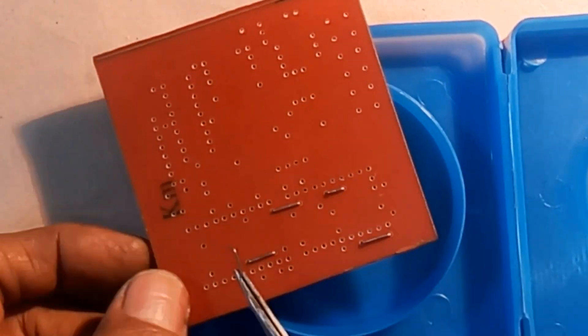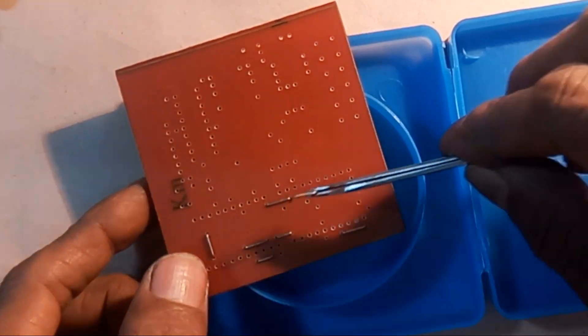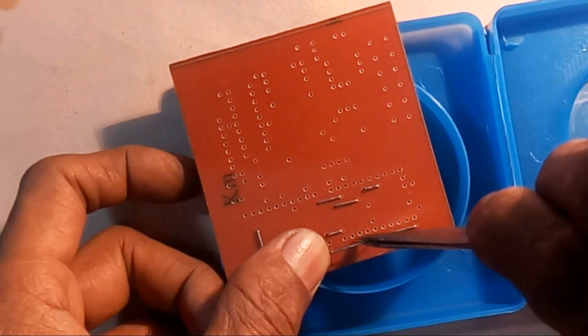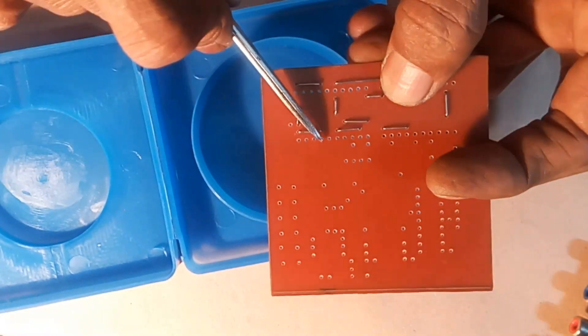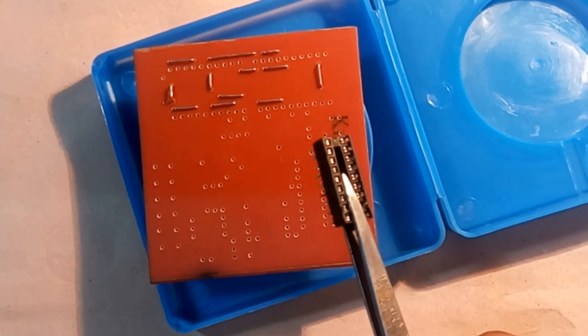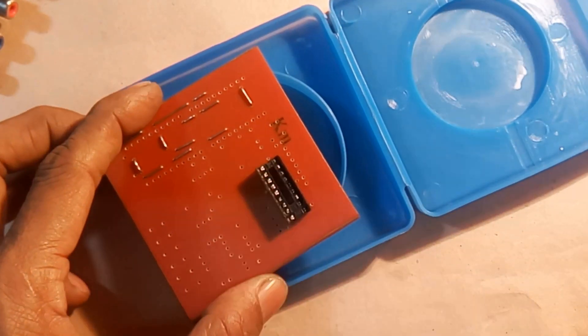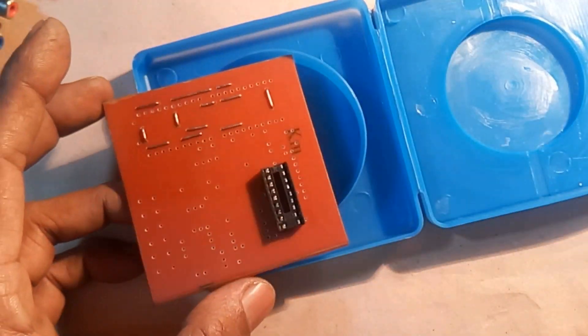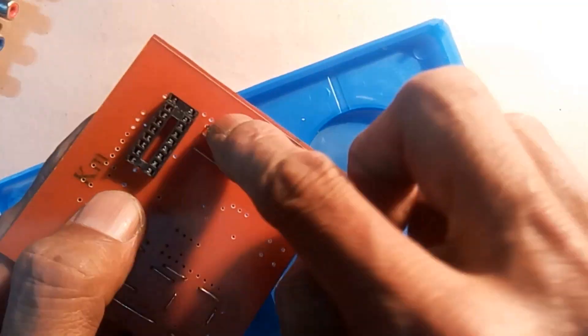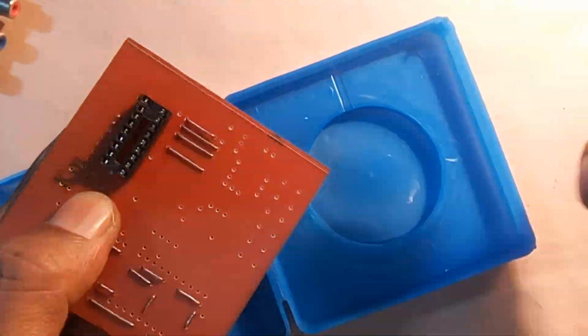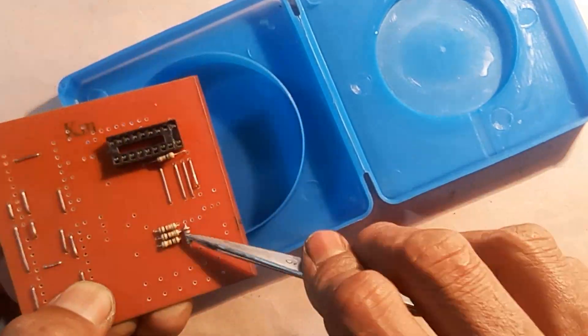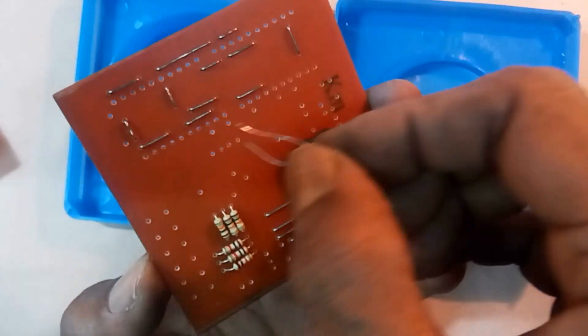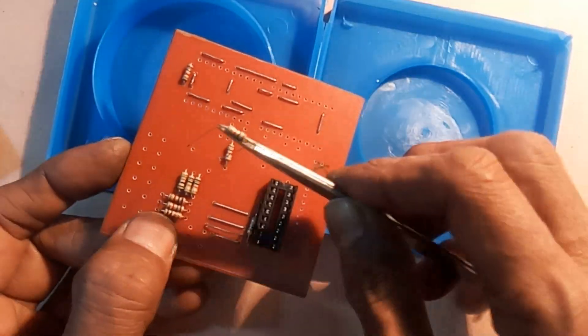Dear friends, I have attached the circuit diagram of this project in the description of the video. You can make the circuit by following it. And if you have any questions about this, please comment.